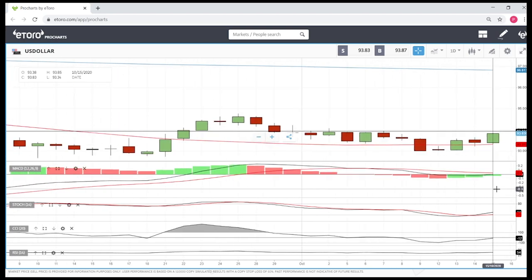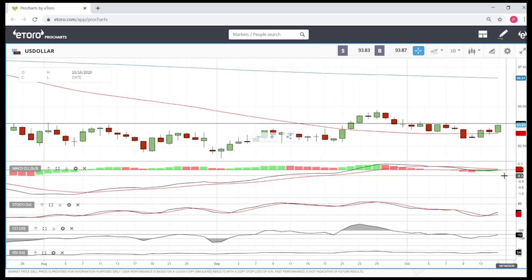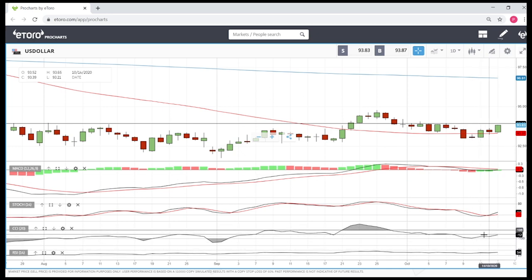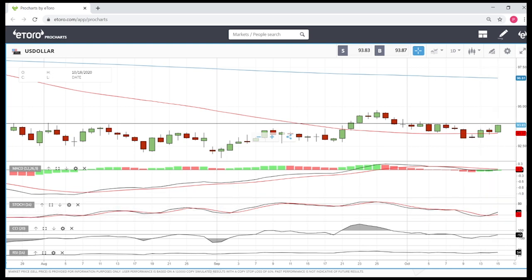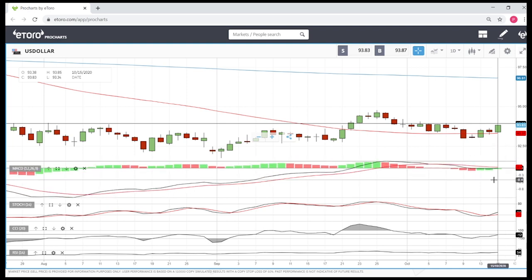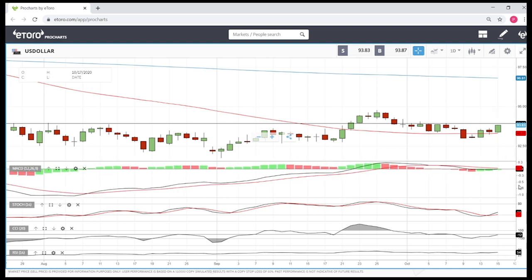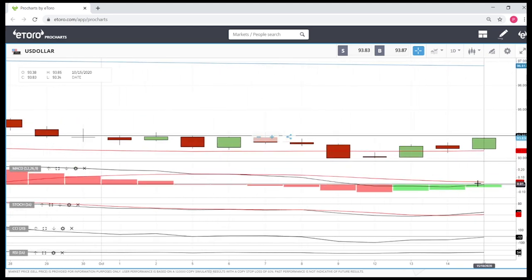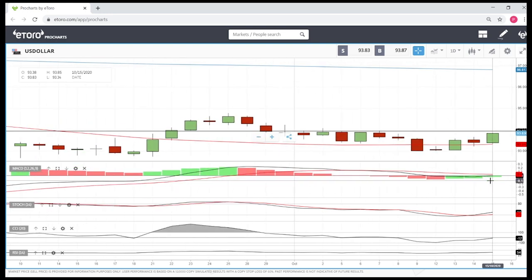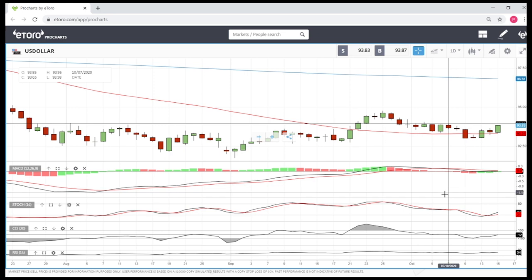Looking at the technical indicators for the US Dollar Index — we are currently not overbought and not oversold; we're right in the middle, so there is a lot of room to both the upside and downside. The 50 moving average looks like support, so we will go higher. The stochastic is indicating upward momentum and the MACD is about to cross the signal line indicating bullish momentum — probably not today but tomorrow — indicating further bullish momentum.